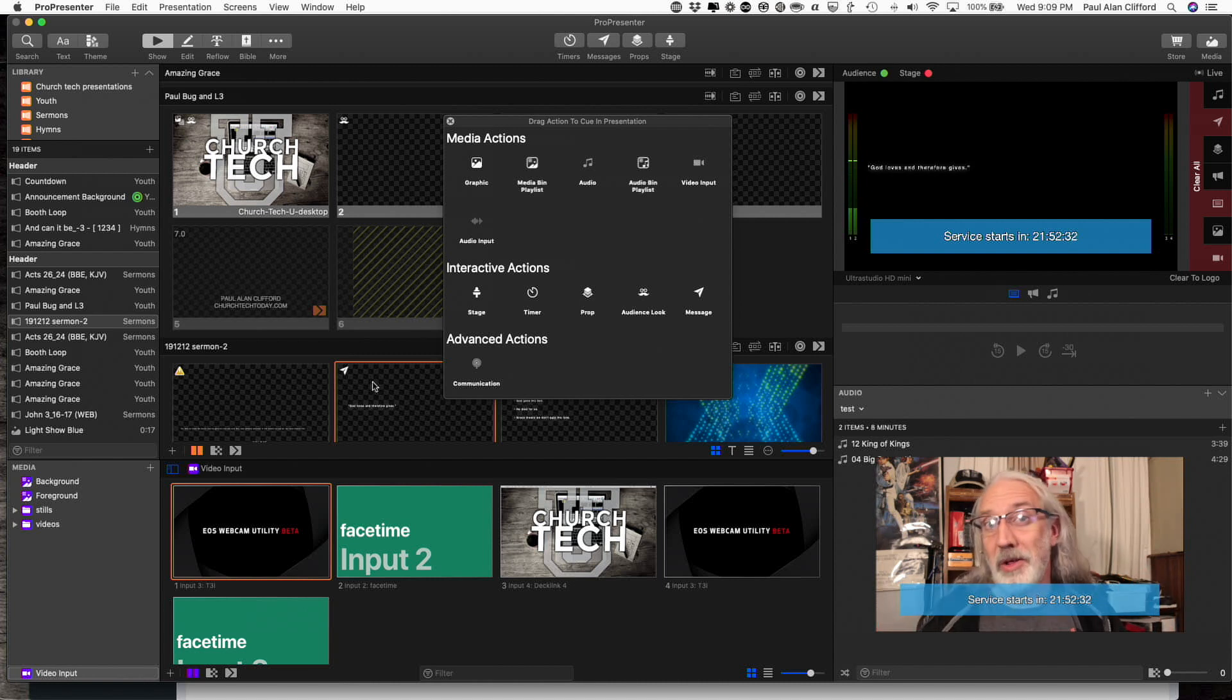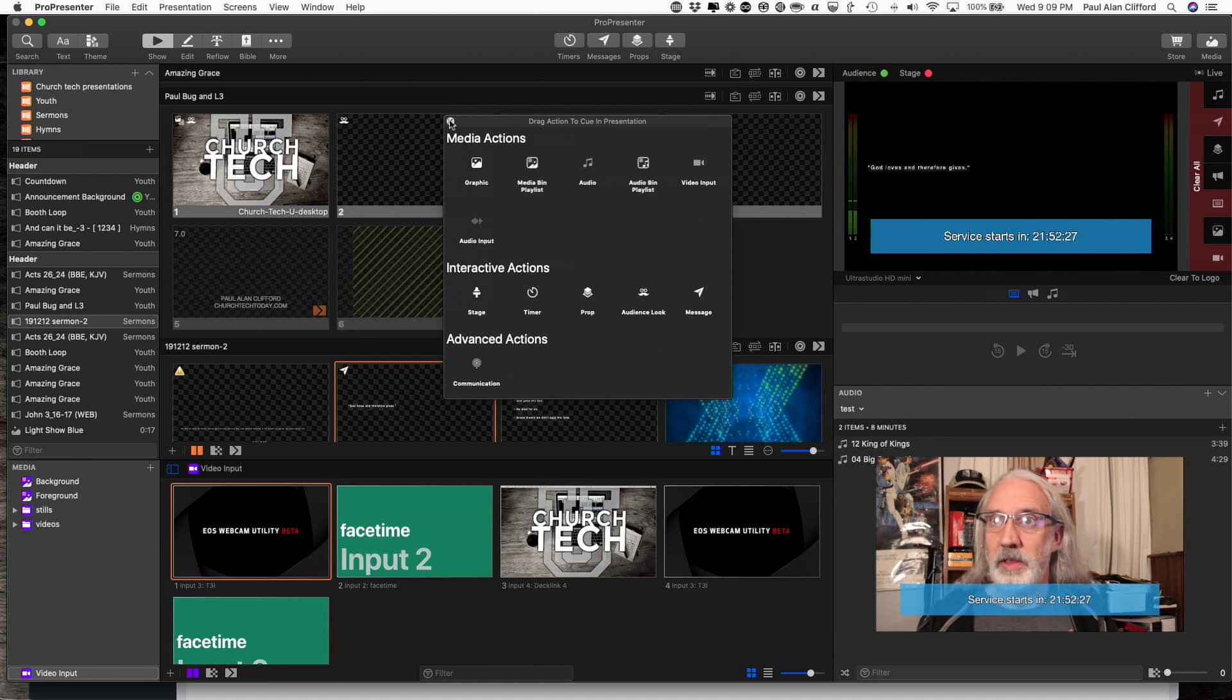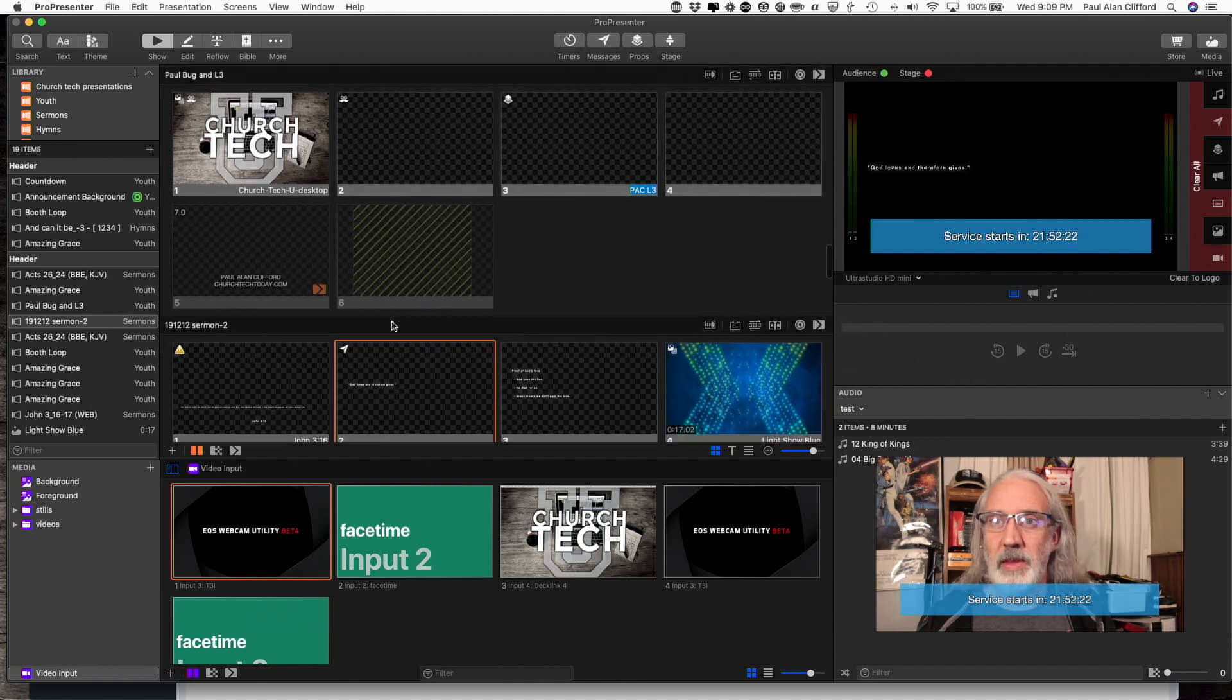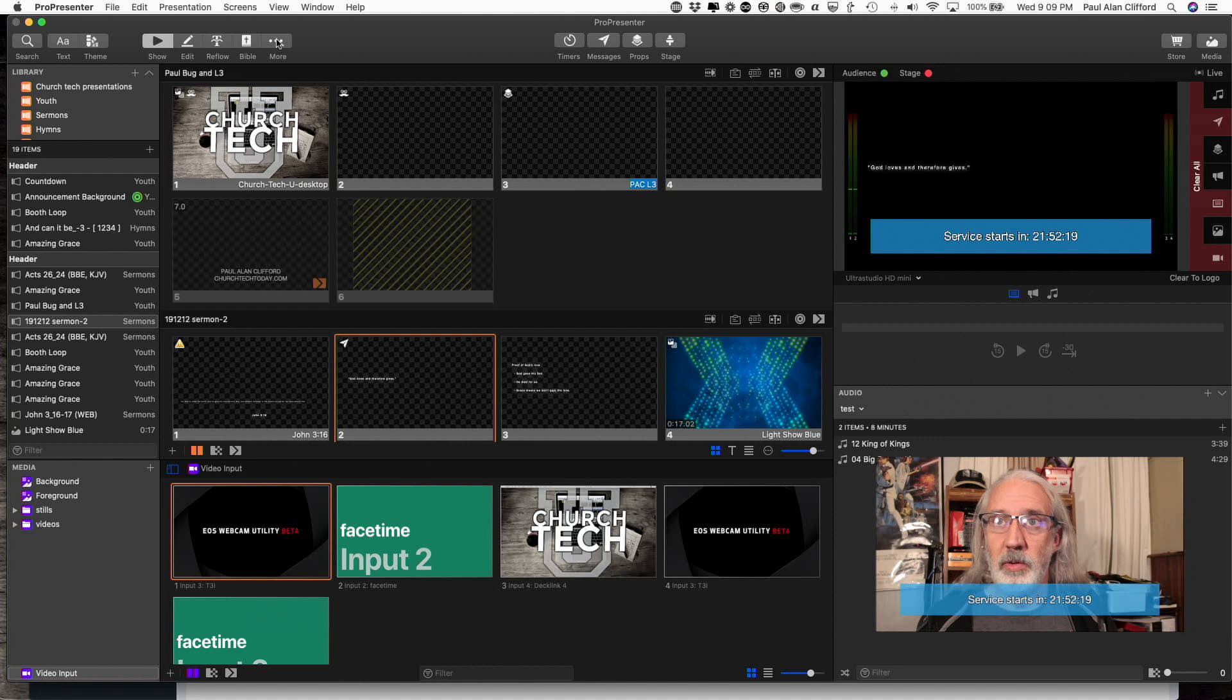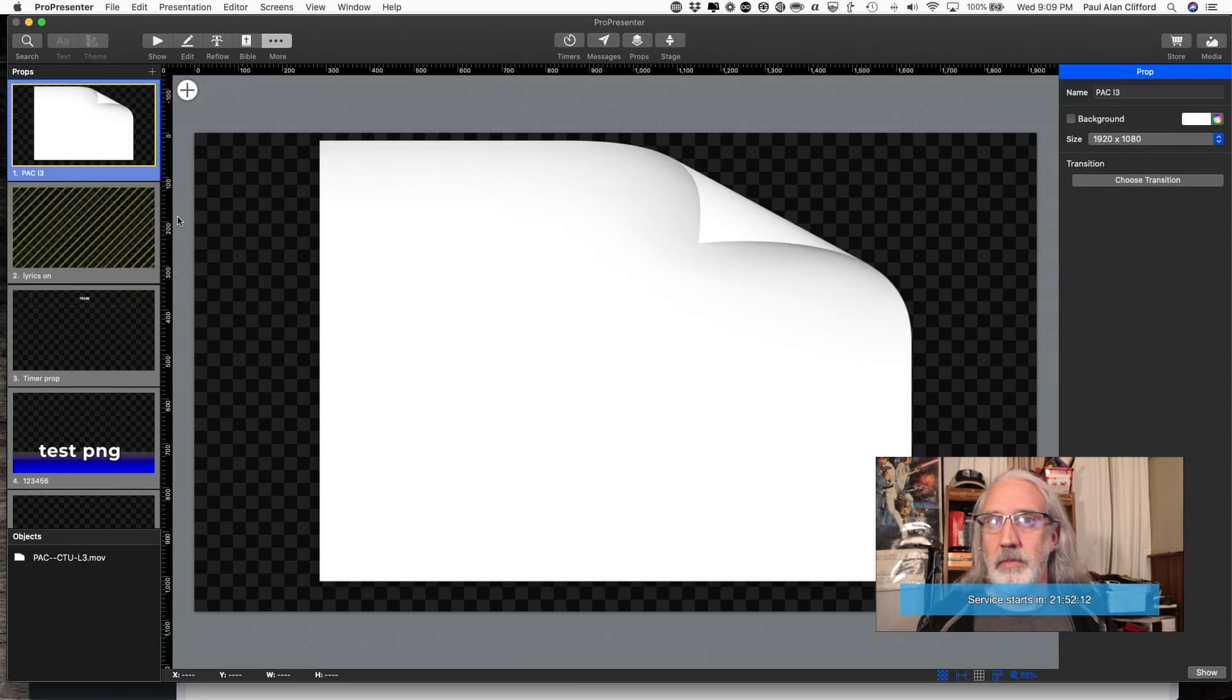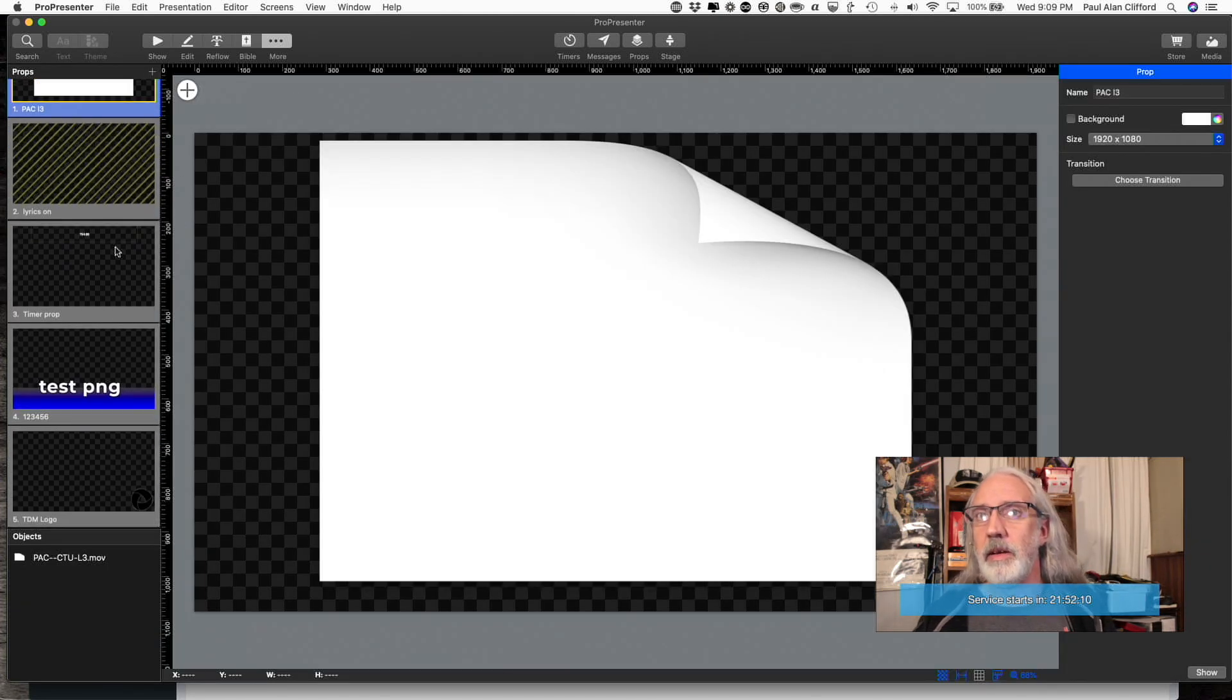Now, let me show you two other ways that they've added with ProPresenter 7. So the next thing that I'm going to do is I'm going to add it on a prop. So let's go into the props editor.